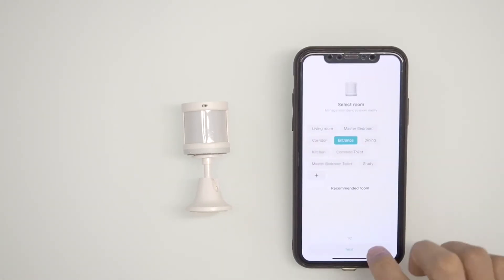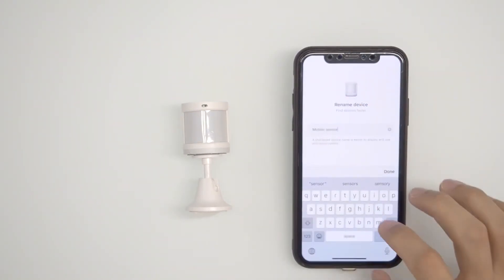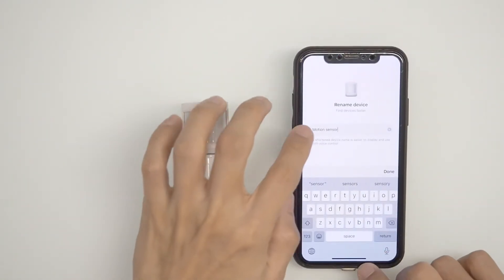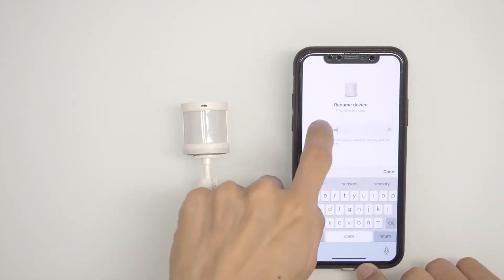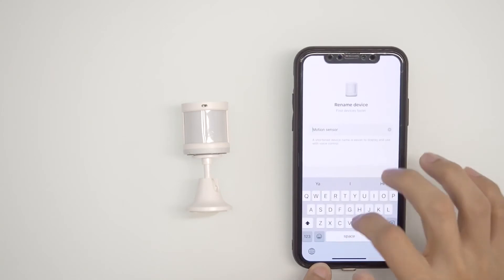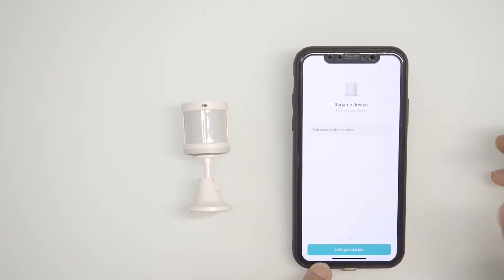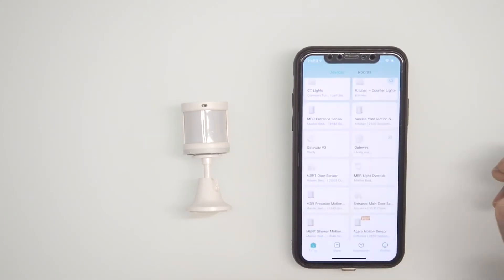Now that you have the sensor added, go on and add other devices such as a light bulb or switch. Once you have those added, we can start creating automations. Let's see how to do that.